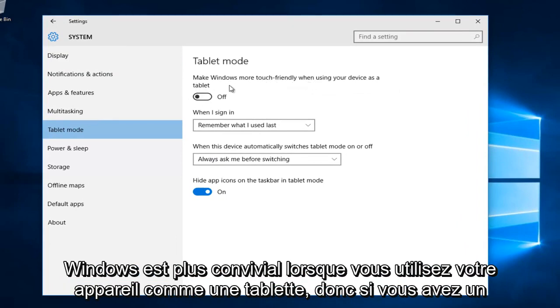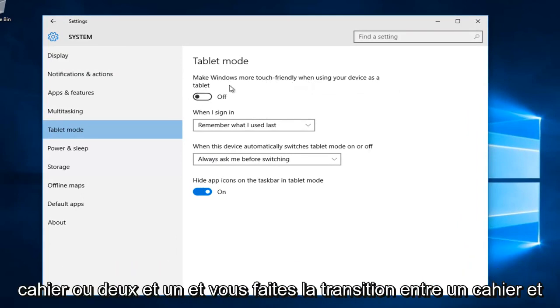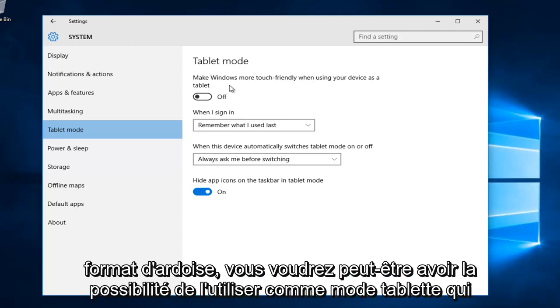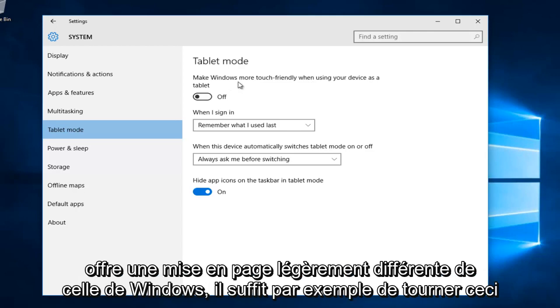If you have a notebook or two-in-one and you're transitioning between a notebook and slate format, you might want to have the option to use tablet mode which offers a slightly different layout to Windows.